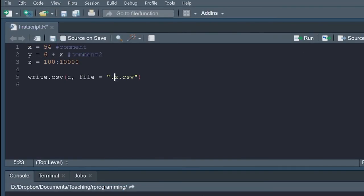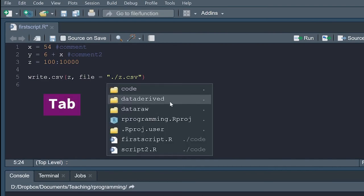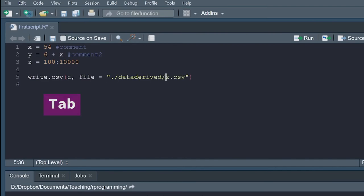So in this case, I will use dot slash meaning we are starting from the project location. Then I can use tab as a hint to go to data derived folder. And then save it as z.csv.